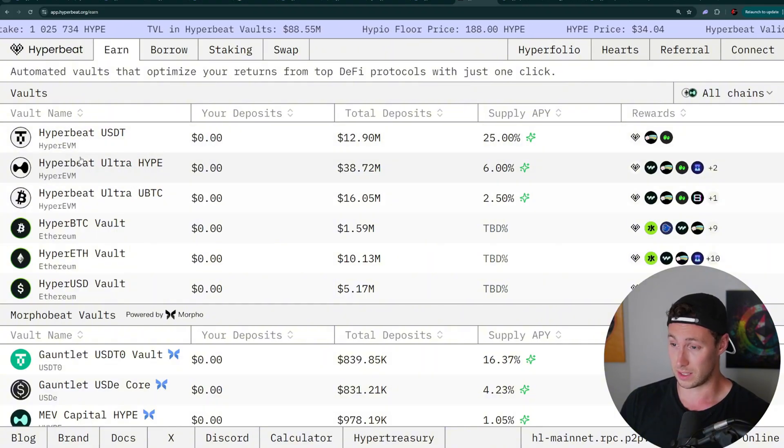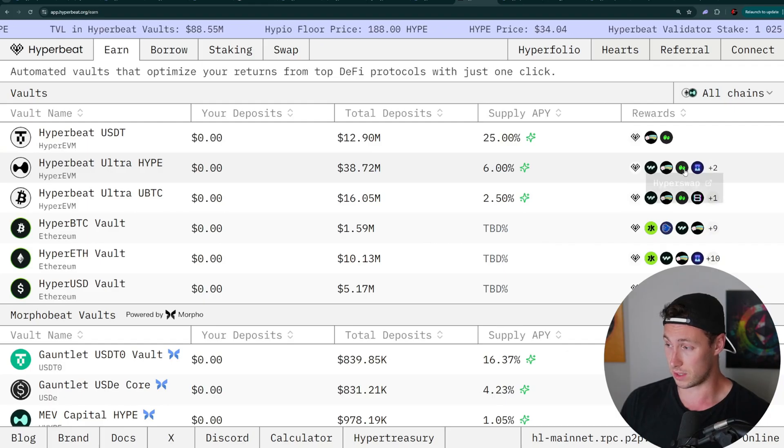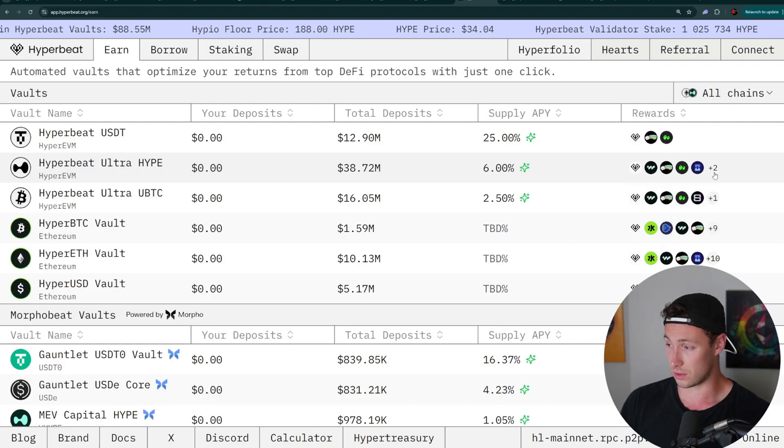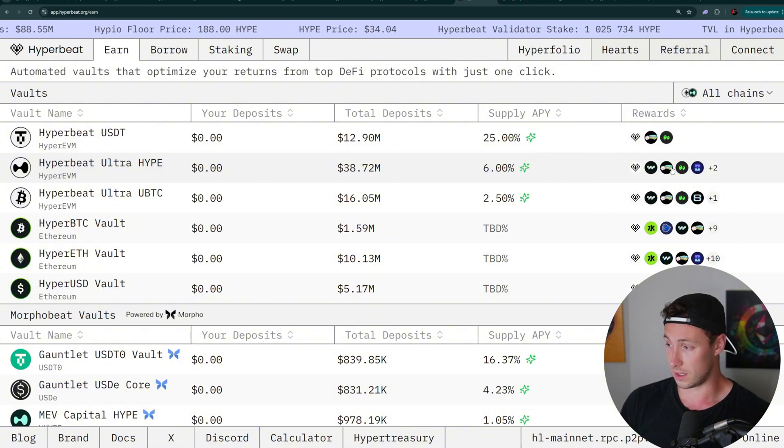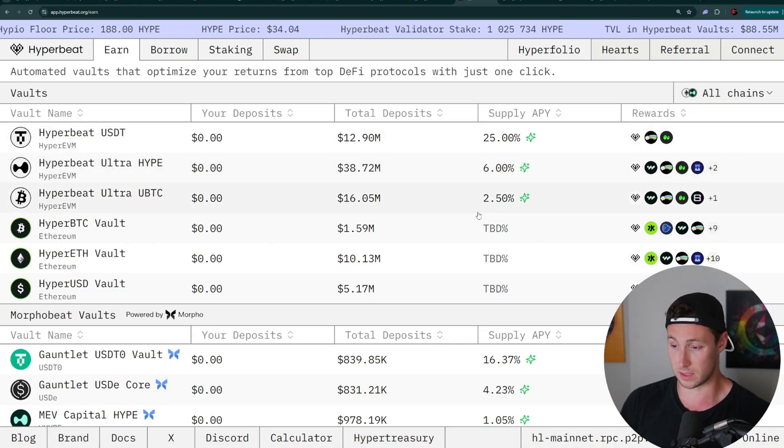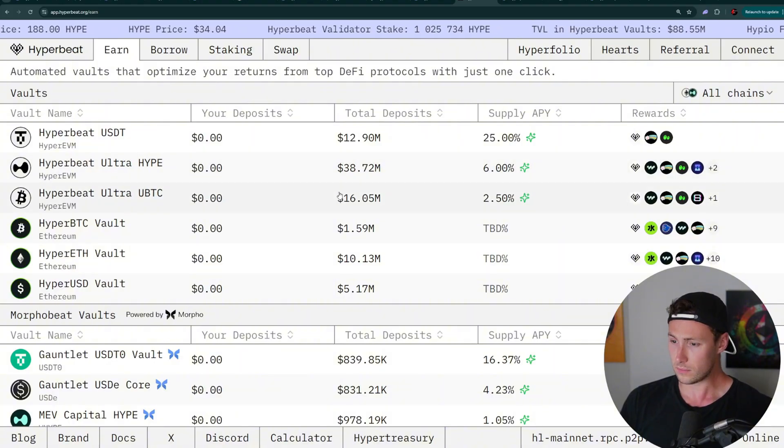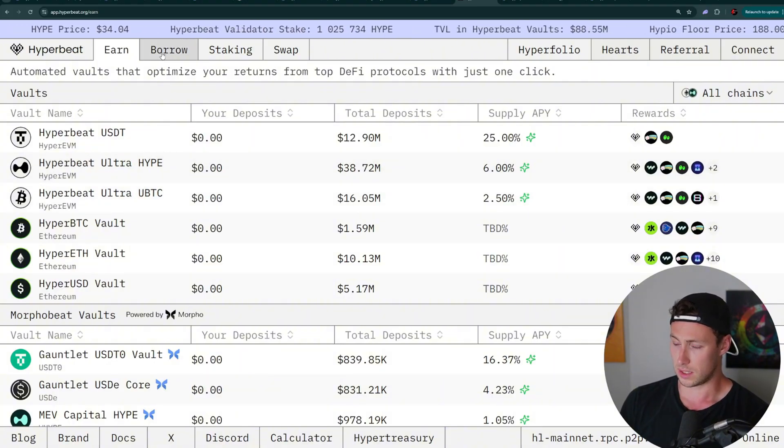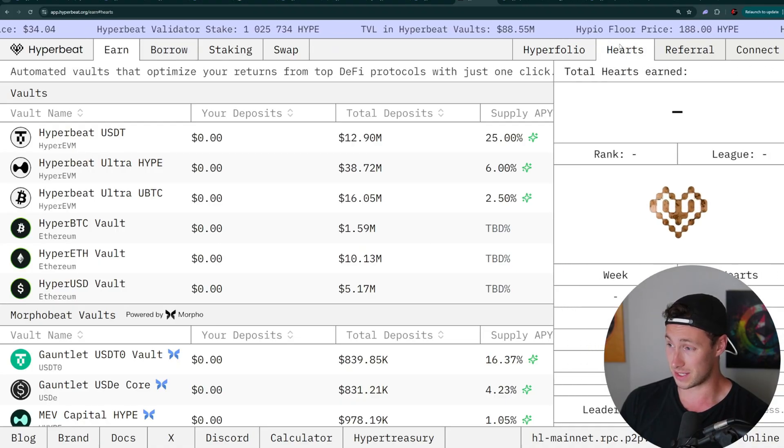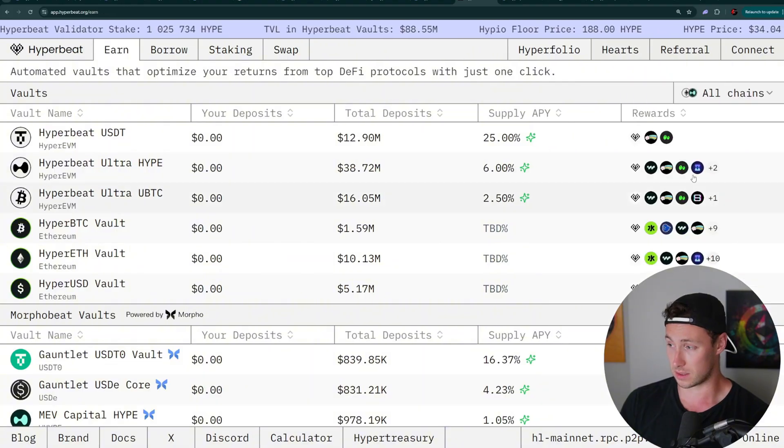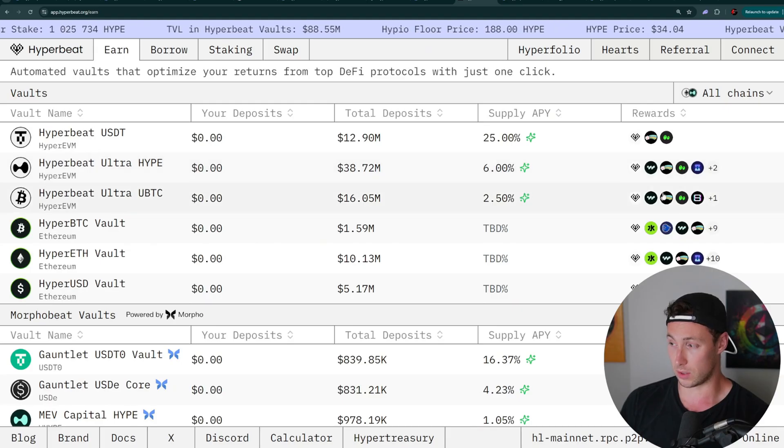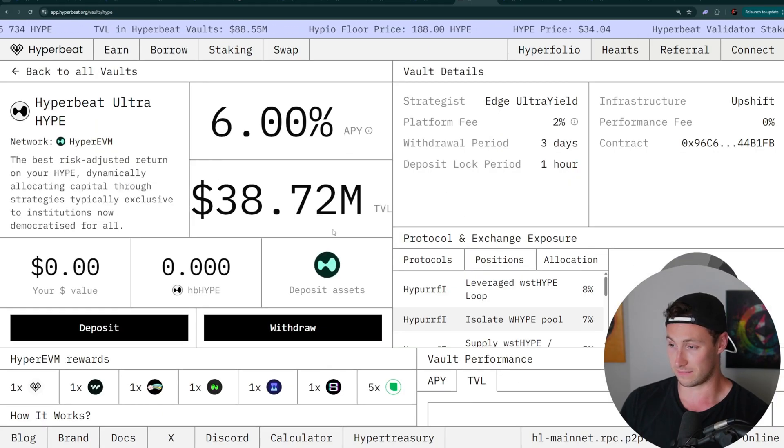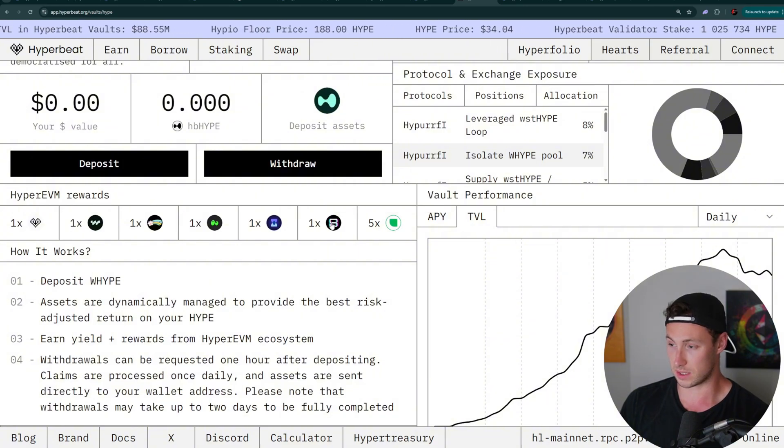HyperBeat USDT, they've got 25%. HyperBeat Ultra Hype, they've got 6%. And even better, look at all these points. So a lot of these things, you can see you are earning rewards from all these different protocols here. Oftentimes they're points rewards from all these different protocols. So it's kind of a cool place to manage all of your positions in a single spot. And on top of that, HyperBeat also has their own points called hearts. You earn these hearts by depositing into their protocol. In some of these pools, for example, this HyperBeat Ultra Hype, you are earning rewards from like five different protocols, six different protocols, all in one place, which I think is pretty cool.